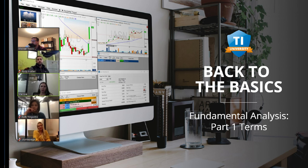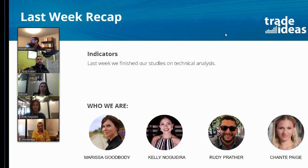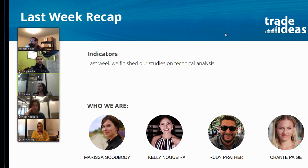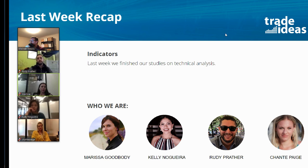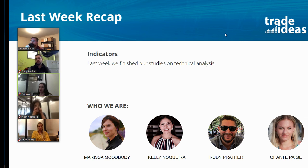Last week we wrapped up our lesson on technical analysis. If you're new to this channel, all of the people you see here basically work at Trade Ideas in some sort of non-trading-related fashion. If you go to youtube.com/tradeideas, there's a whole playlist where we introduce people, cover what a stock is, how exchanges work, how brokers work, and then we spent five or six lessons on technical analysis.